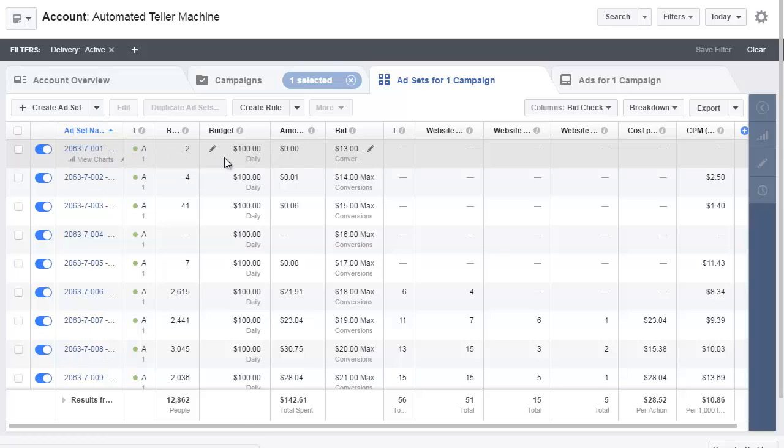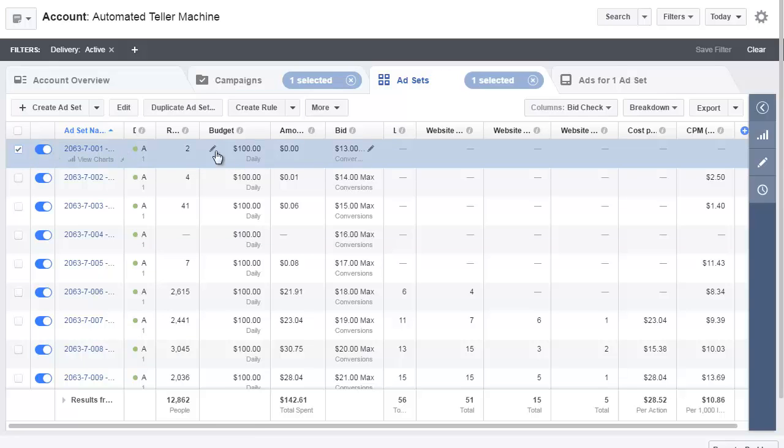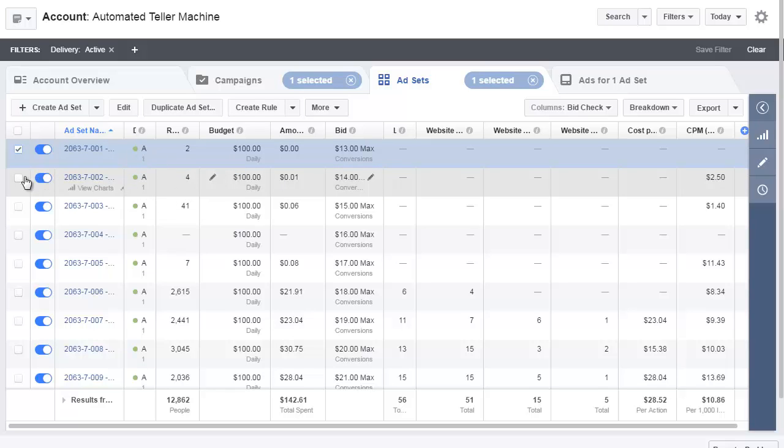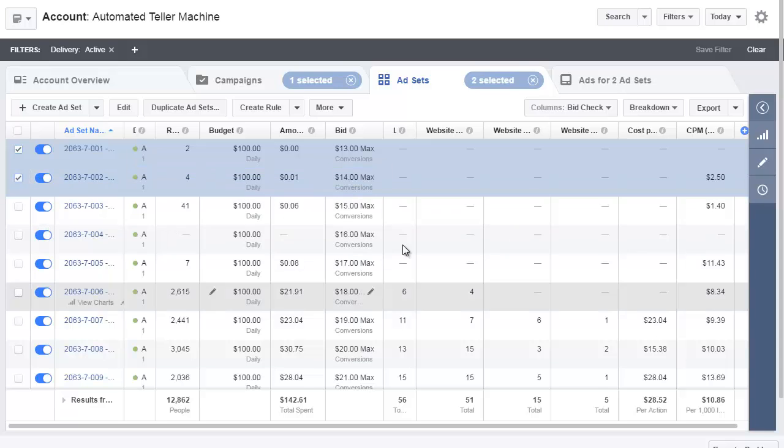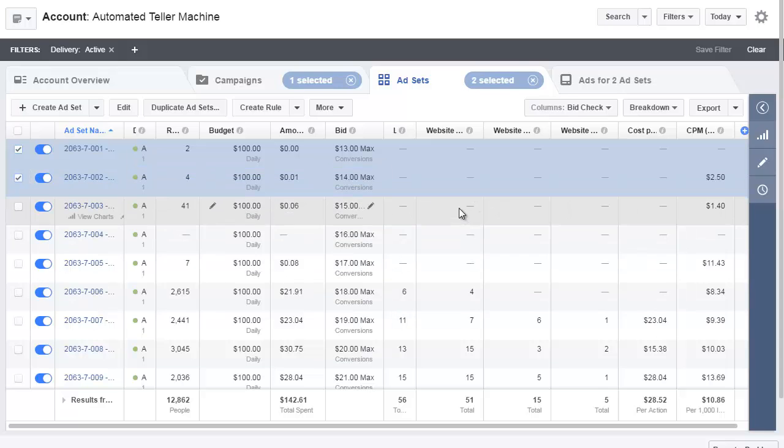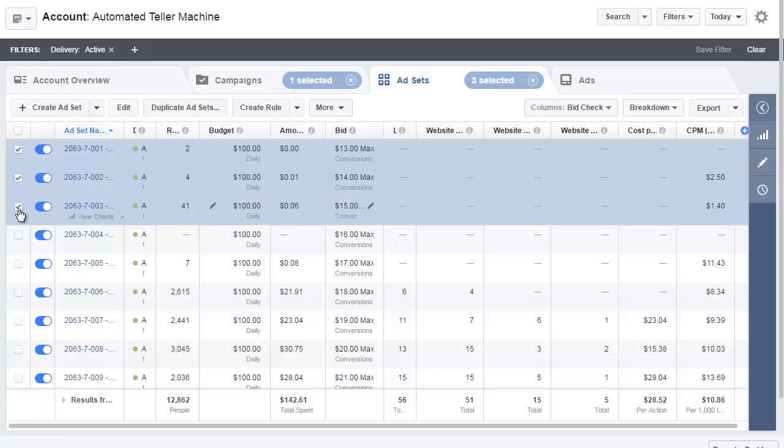So here's number one, it's got nothing going on so I'm actually going to select that because I'm going to pause it in a second. Number two is a $14 bid, nothing going on. I'm going to pause that. This is where I'm going through and I'm going to pause stuff because it's been like 12 hours. This one had $41 on the reach but nothing else, pause.